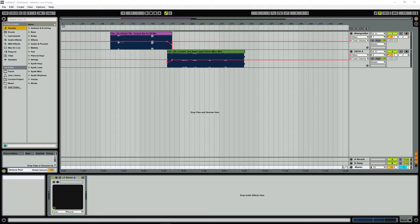Hey guys, welcome back. It's your boy DJ Reminisce. Today I'm going to teach you guys how to properly export your mixtape when it's done for the most bang-for-your-buck quality, and of course converting it to MP3. So let's get started.